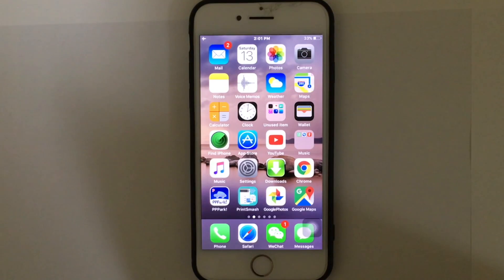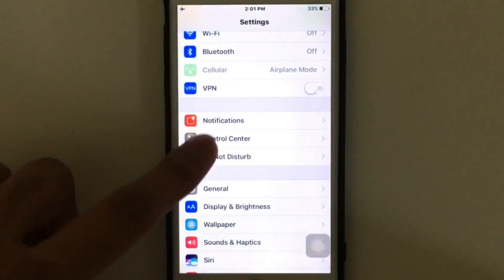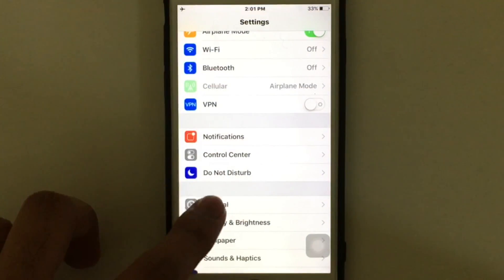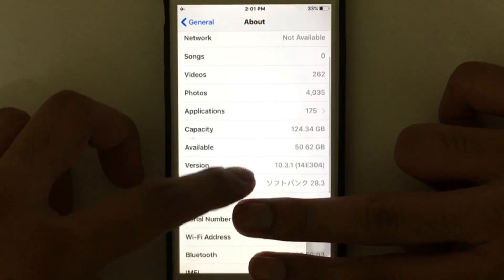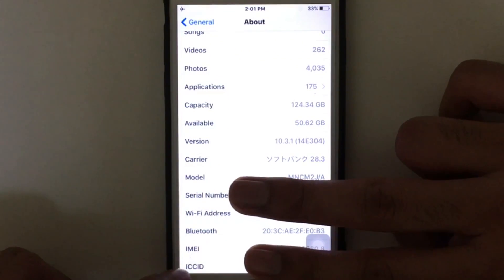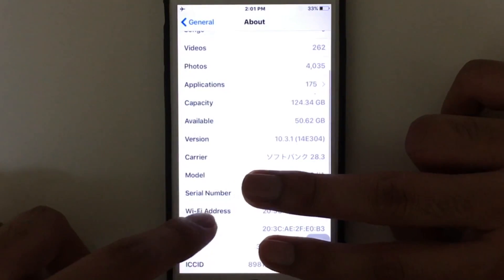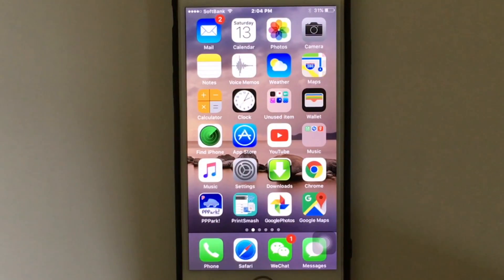Hi guys, today in this video I'm going to show you how you can find your iPhone IMEI number. The first way to check your iPhone IMEI number is very simple — just go to Settings on your iDevice, tap General, then tap About. As you scroll down you will see the serial number and the IMEI number right there.